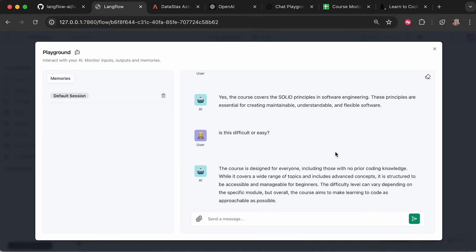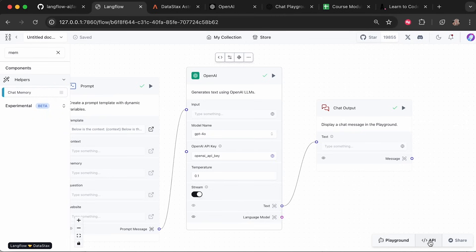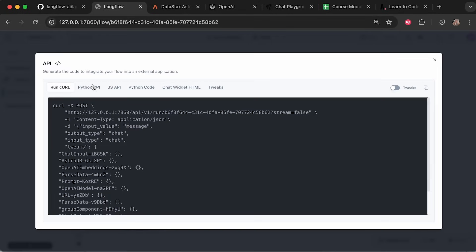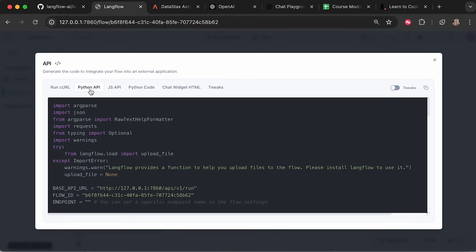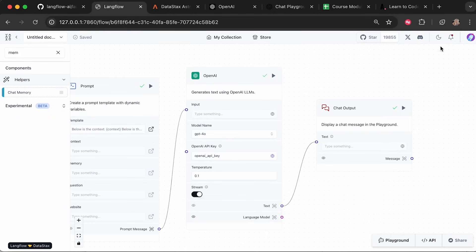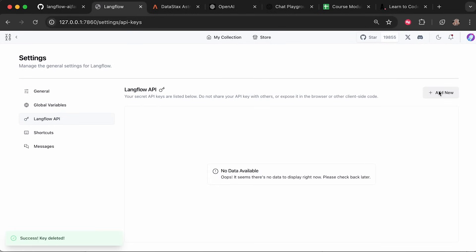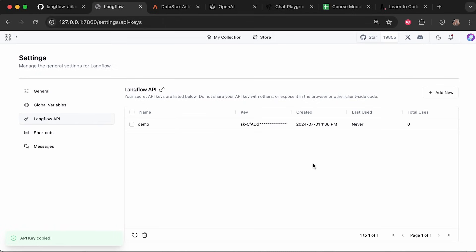Instead of using the playground, you can integrate this with your actual apps — a Next.js or React app — using the JS API. Just copy the provided JavaScript code and replace the base URL (found in the Python API section) and the Langflow API key (found under Settings > API Keys, where you can create a new secret key). That's all you need to connect Langflow to any application.